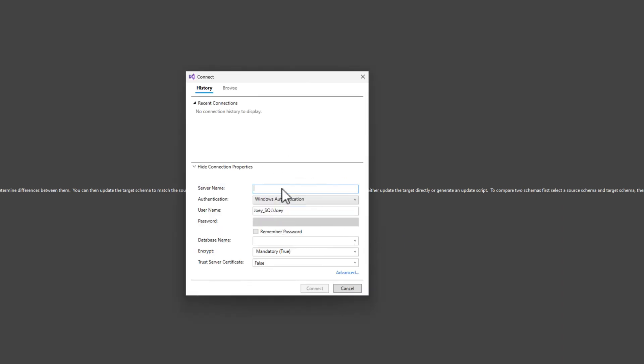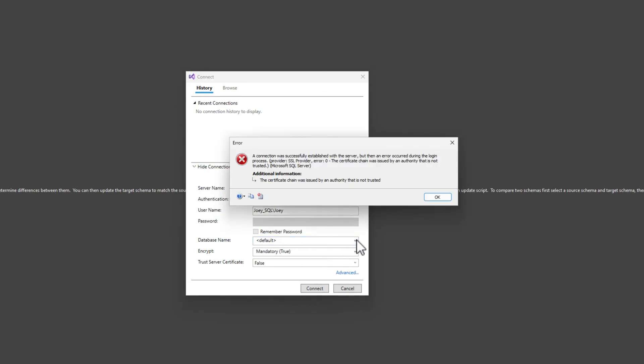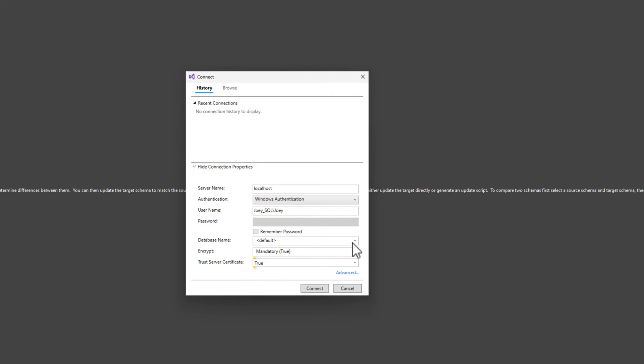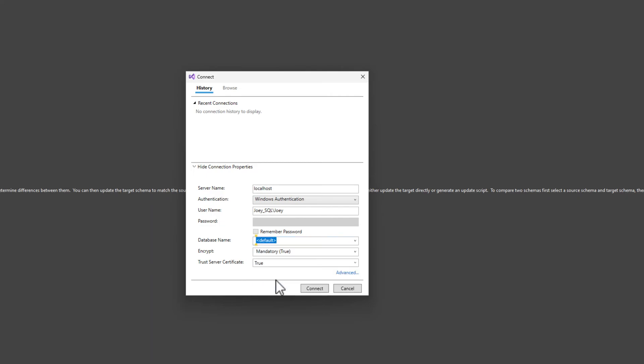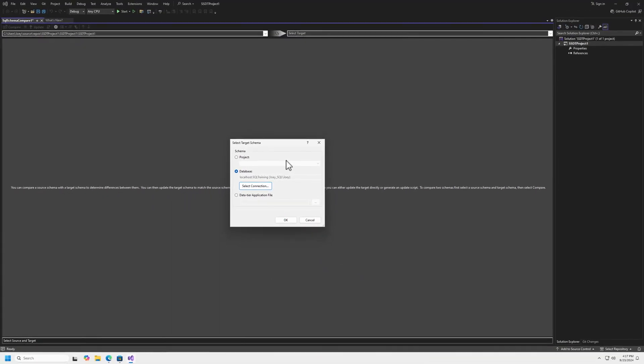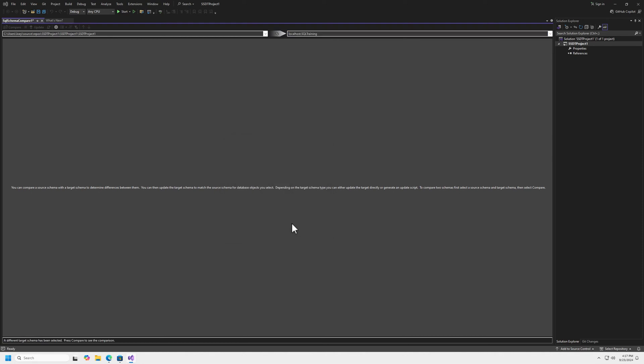We'll go with localhost, which is my local SQL Server. If you look at the prior installation video, you'll see where I installed that. For encrypt and trust certificate, we're going to have to say yes. You can see I created one table in the test database. We'll go ahead and bring that in and do a quick compare.